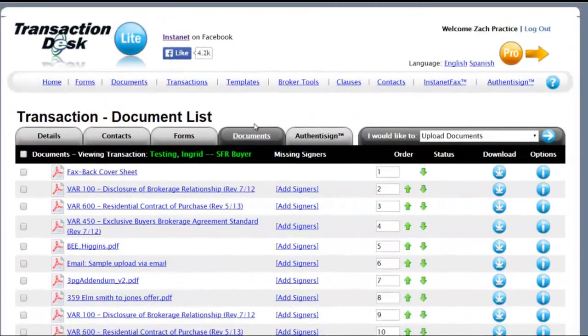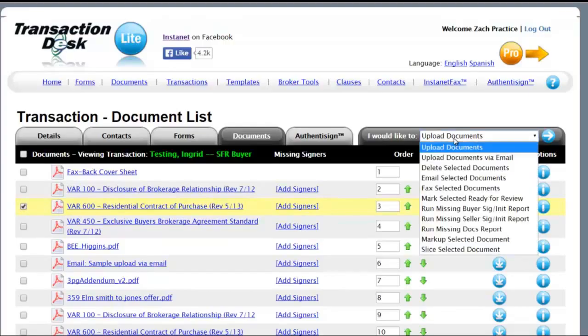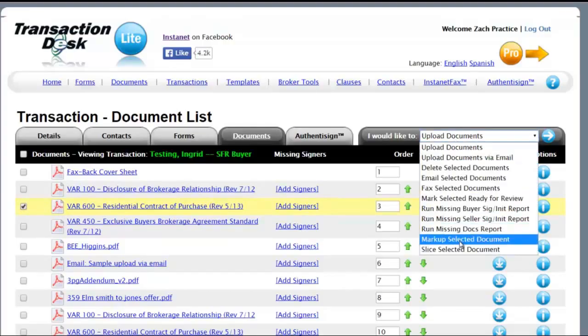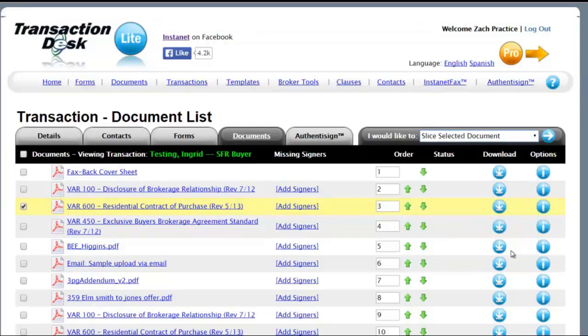So now, new tool within the Documents section of both Transaction Files and Docs or DocBox within the Transaction Desk Service. We're going to select a PDF document and from the I Would Like To dropdown menu, Slice Selected Document, Markup Selected Document.